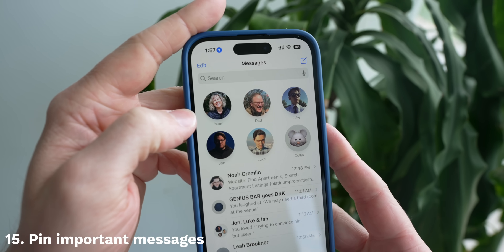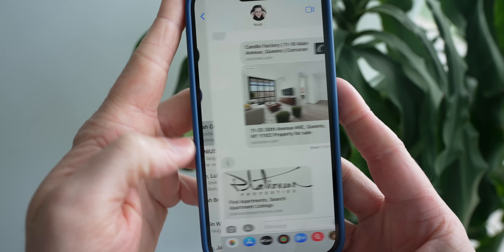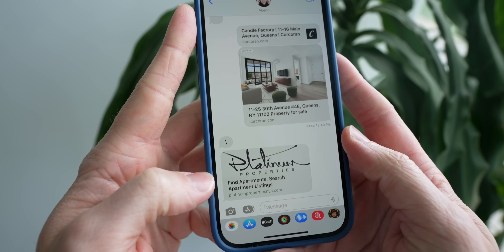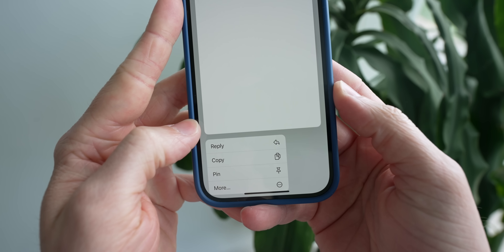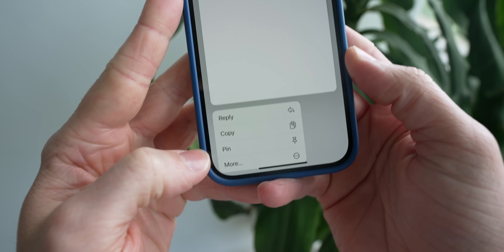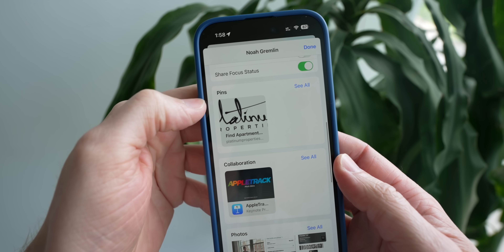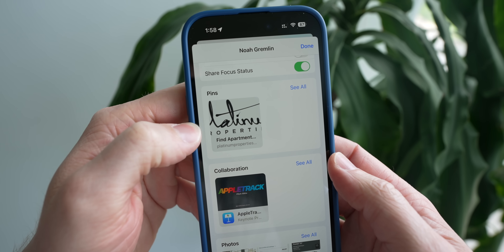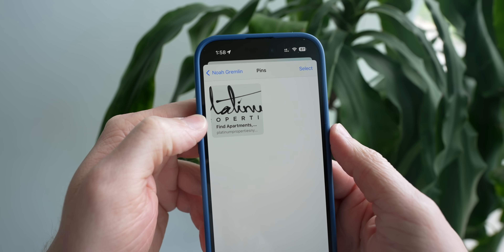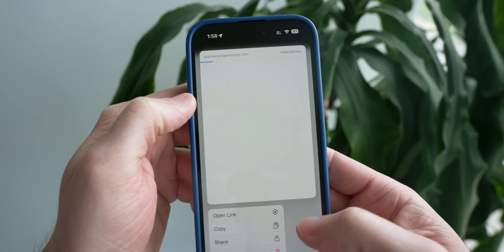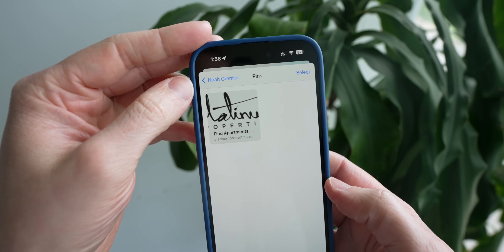In the Messages app, just like you can pin specific conversations at the top, you can also pin specific messages to find them easier in the future. It only works for certain things like links, but if you see one, tap and hold, then tap on pin. When you go into the detail view, it's one of the first things you see, which makes it so much easier to find important things like URLs that you've shared in the past.